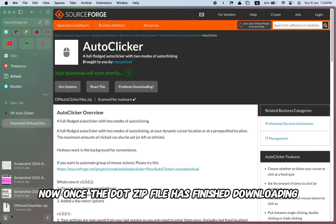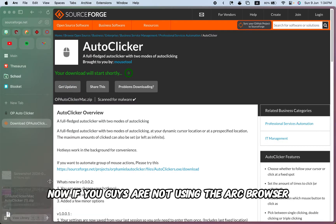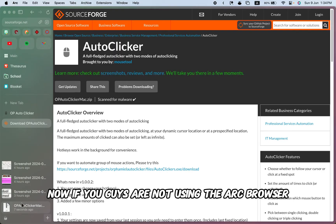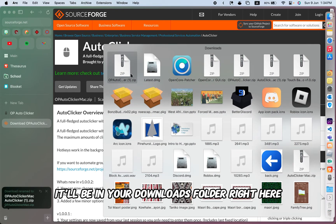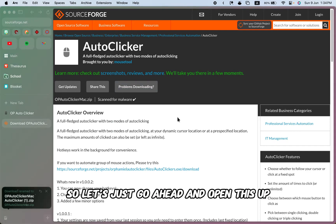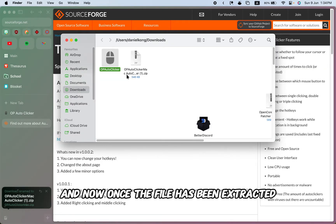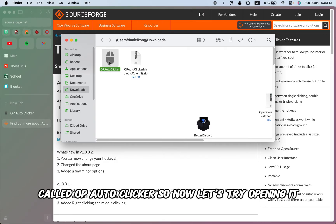Now once the .zip file has finished downloading, we can go ahead and open it. If you guys are not using the ARC browser, you won't find it here — it'll be in your downloads folder. So let's go ahead and open this up. Once the file has been extracted, you'll see this application right here called OP Auto Clicker.